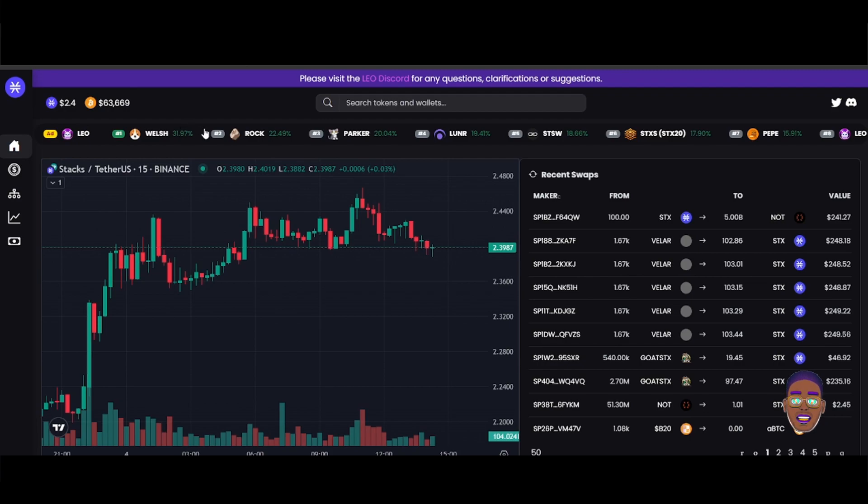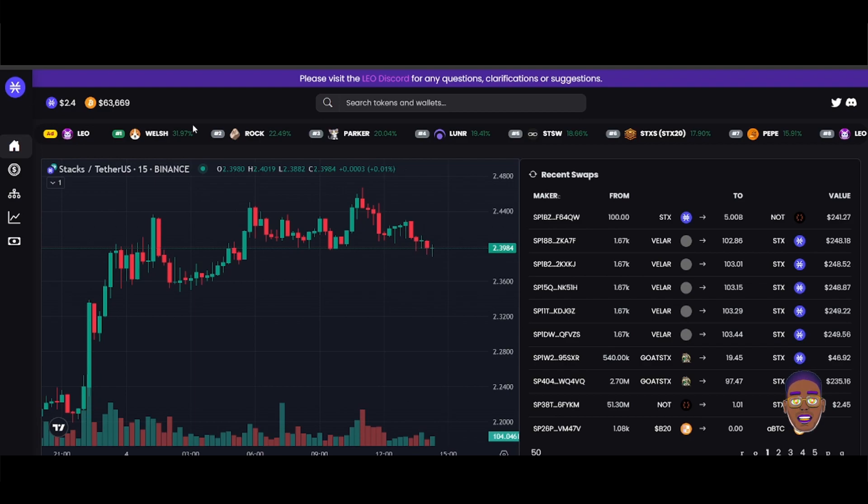These are the tokens that are trending as we are coming from the bearish market where the bearish market was strong. Like all the wallets were red, it was all bloody. So right now these are the tokens that are moving on.